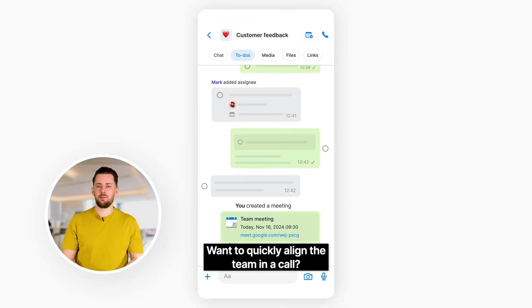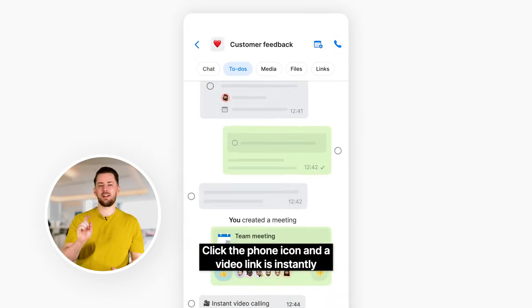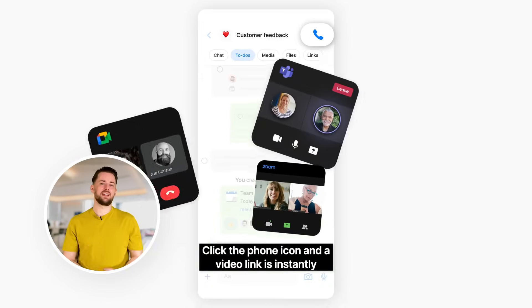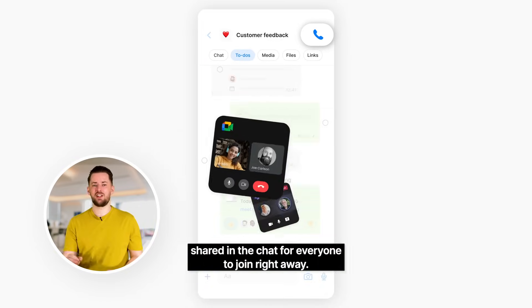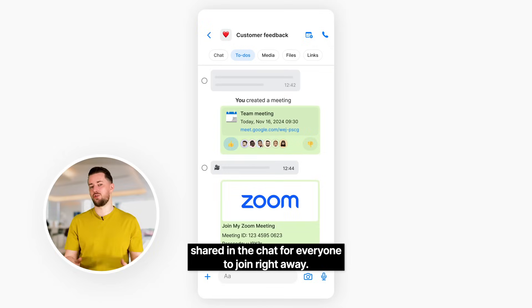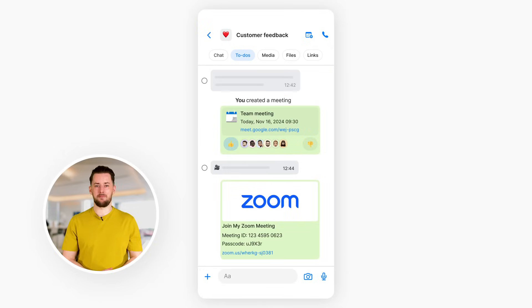Want to quickly align the team in a call? Click the phone icon and a video link is instantly shared in the chat for everyone to join right away.